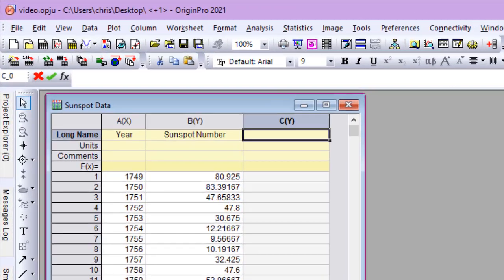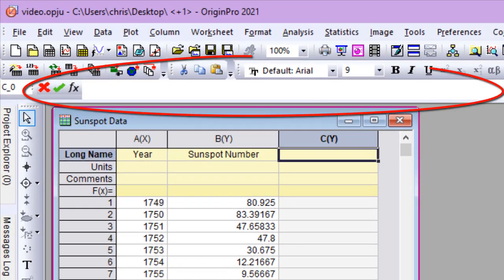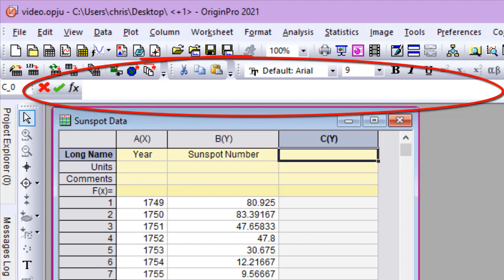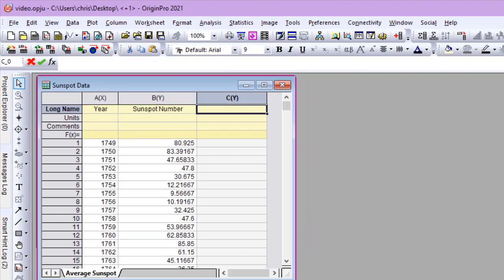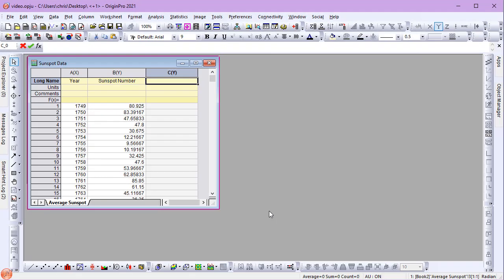The new origin formula bar is a central location for entering column and cell formulas, modifying label rows, and more easily viewing long passages of text in cells.